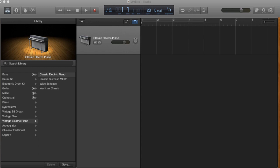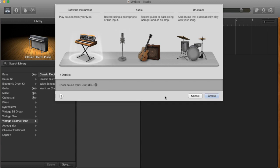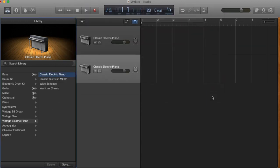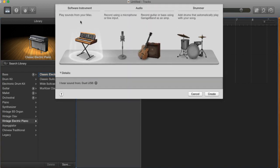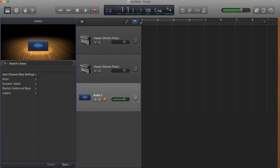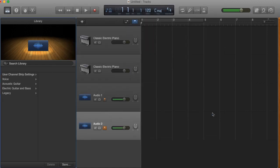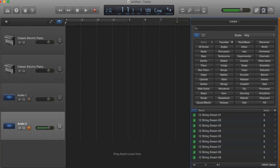So let's get started here in GarageBand. I've got a blank project open. The first thing I'm going to do is add some more tracks by clicking the plus button. It looks like we've already got one software instrument track. I'm going to add a second one, and then add a couple of audio tracks. We've got at least four tracks to get us started. Then come over here and click on this loop to open up the Apple loop browser.